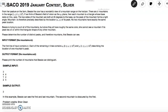Hello everybody and welcome to On The Spot STEM. Today we're going to be tackling USACO 2019 January Silver Division. So let us read the annoyingly long problem statement.